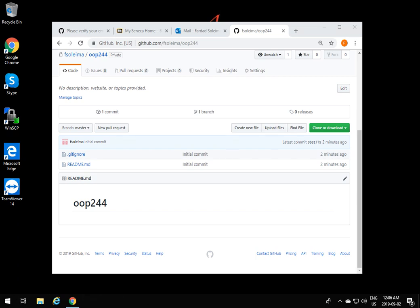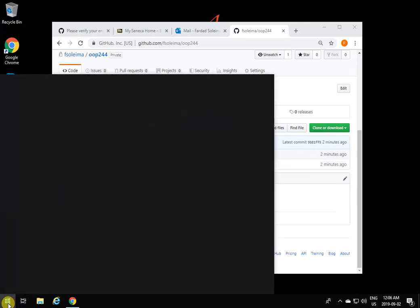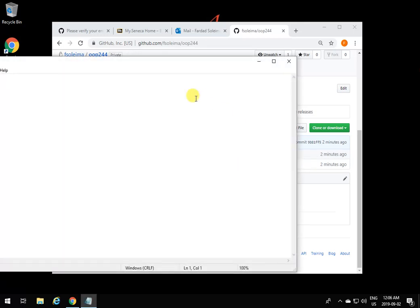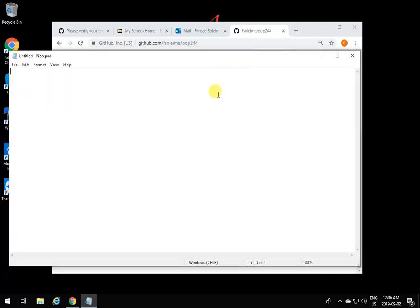Now that our account is created on GitHub, we want to understand what it means to download or get something from a repository, how we can add stuff to it and get stuff out of it. There are certain terminologies we need to understand. Let me bring up a notepad and write these terminologies. A repository created on GitHub is essentially a Git repository, and it can be downloaded, uploaded, and used in different places.